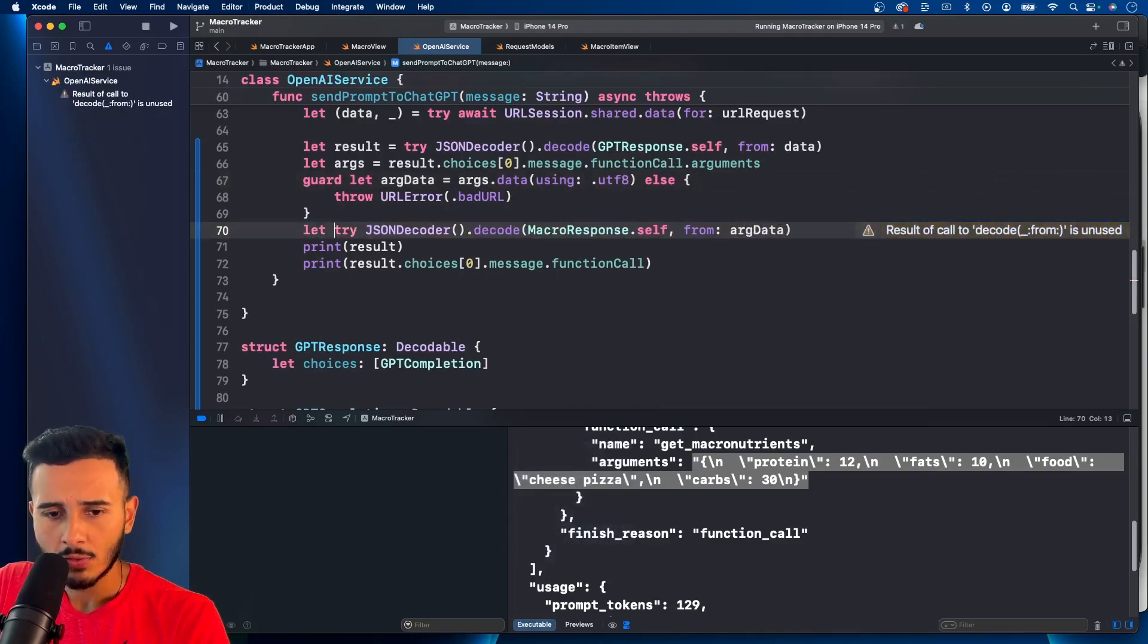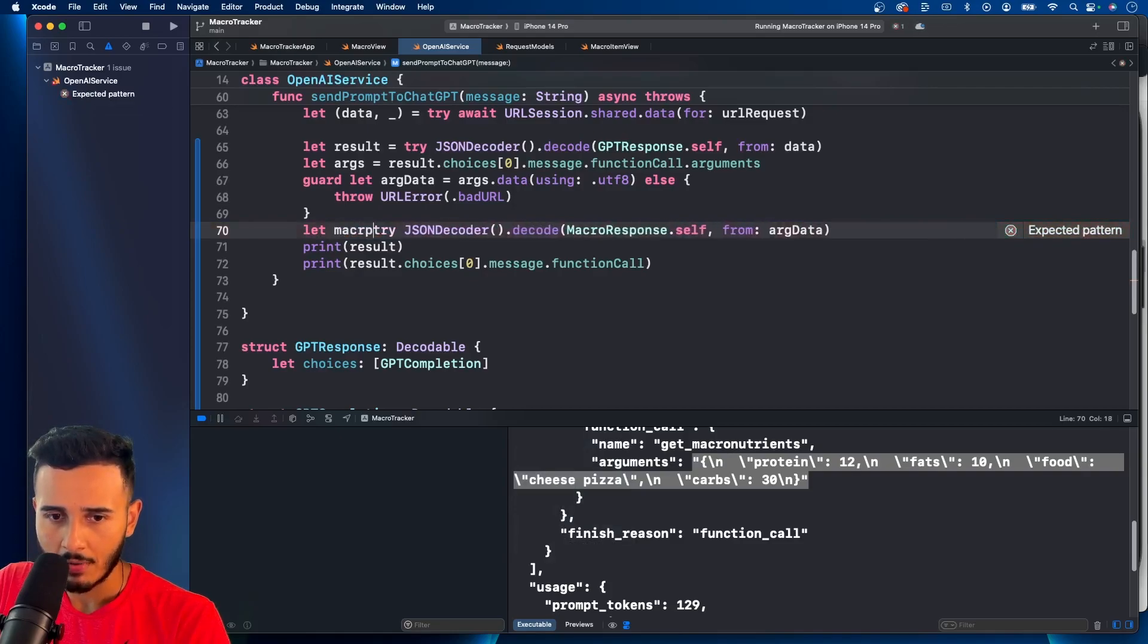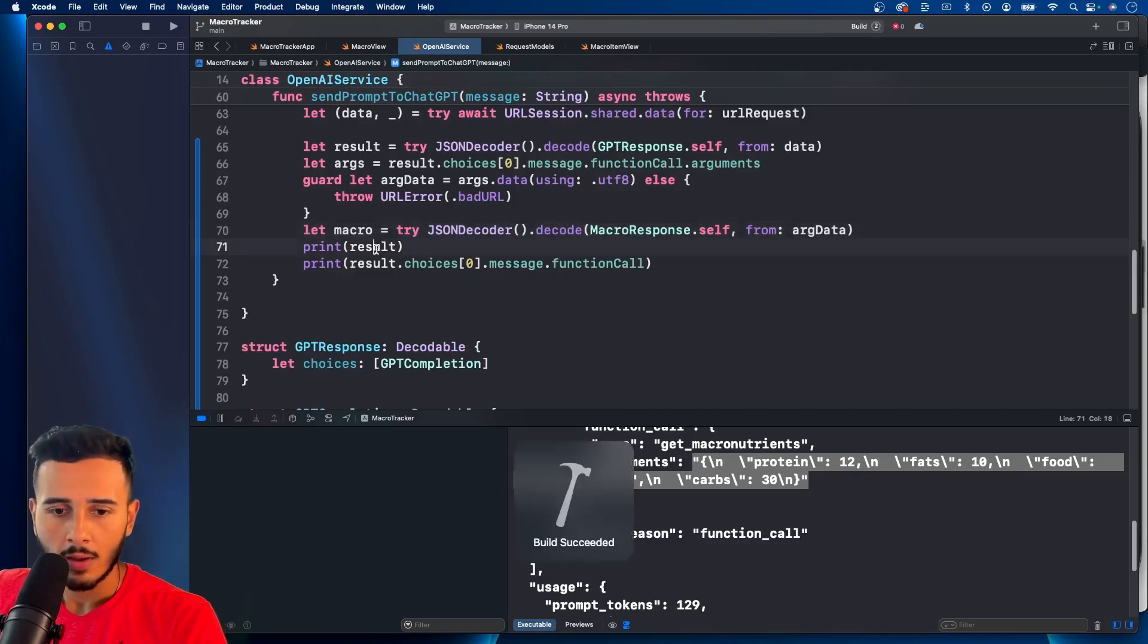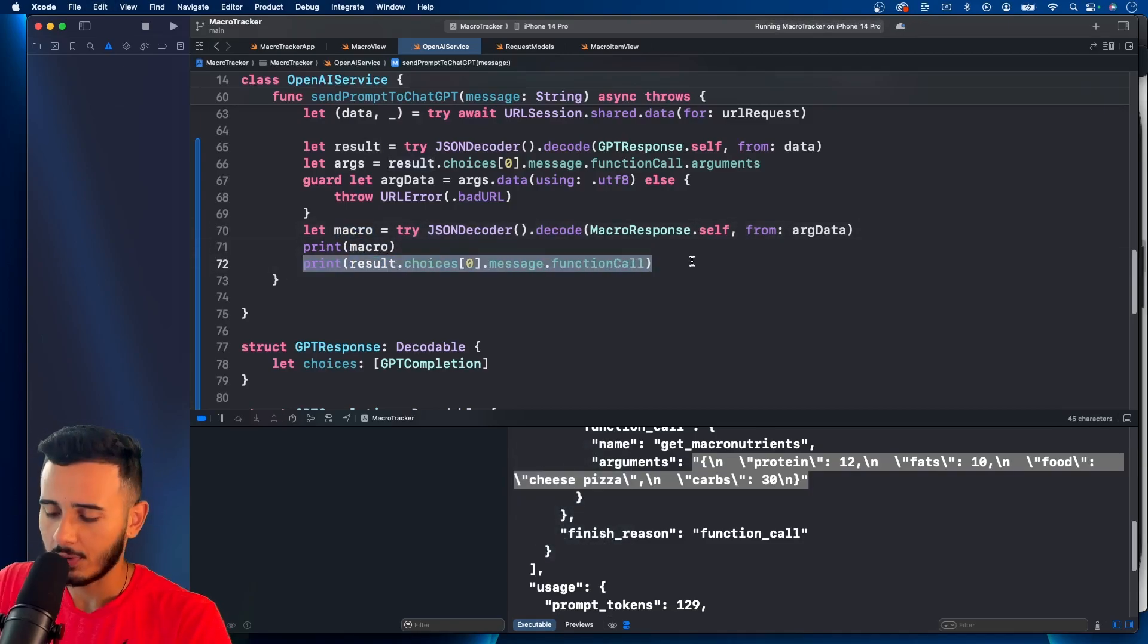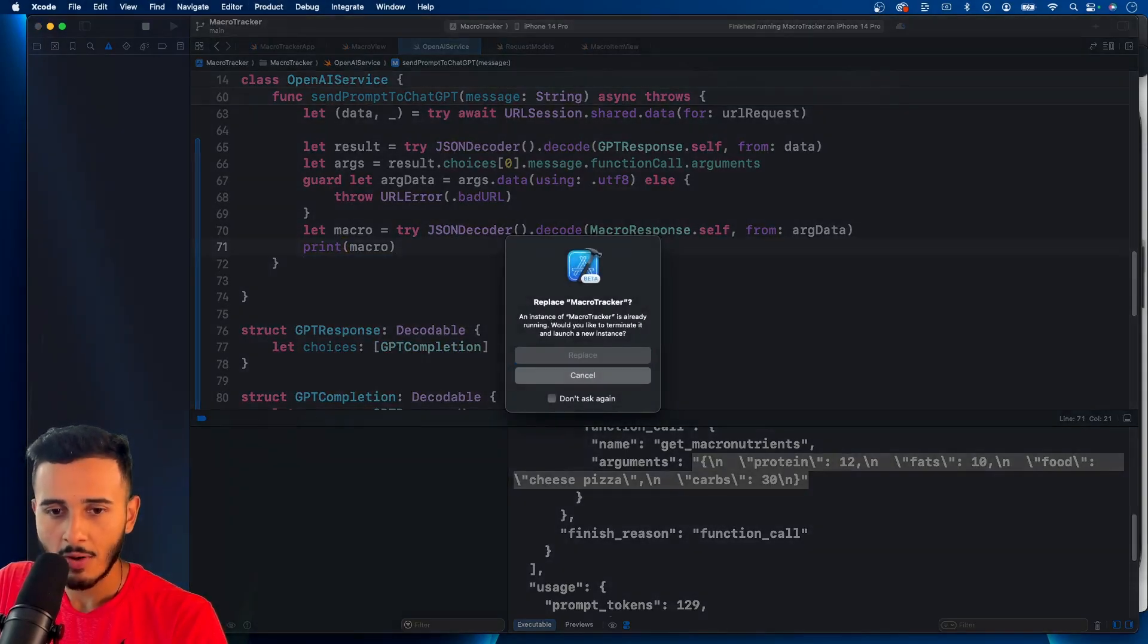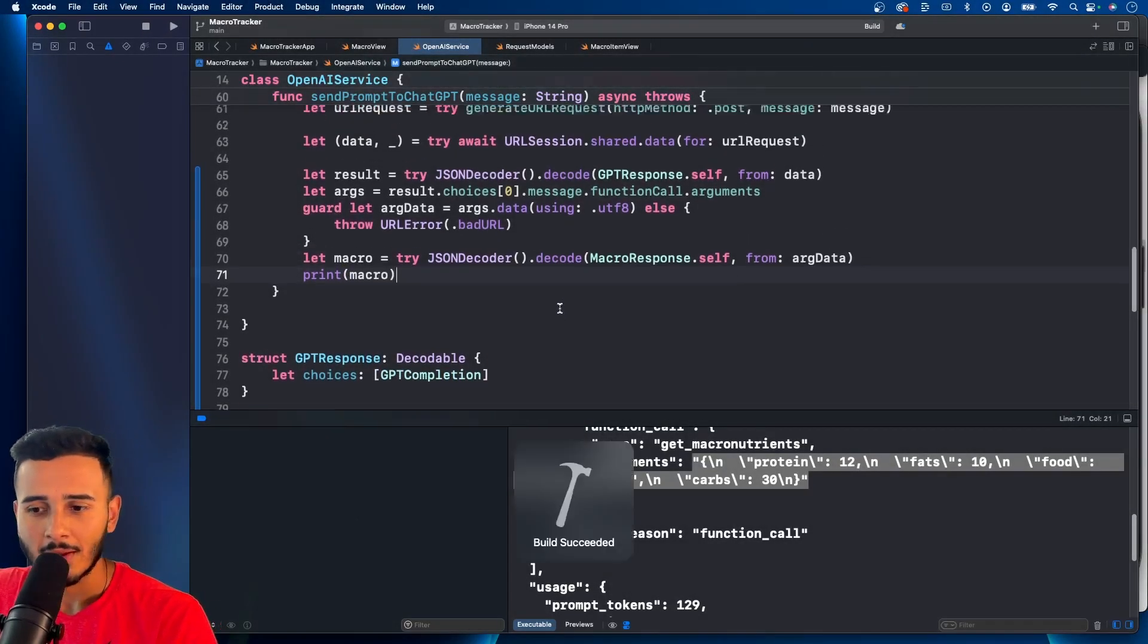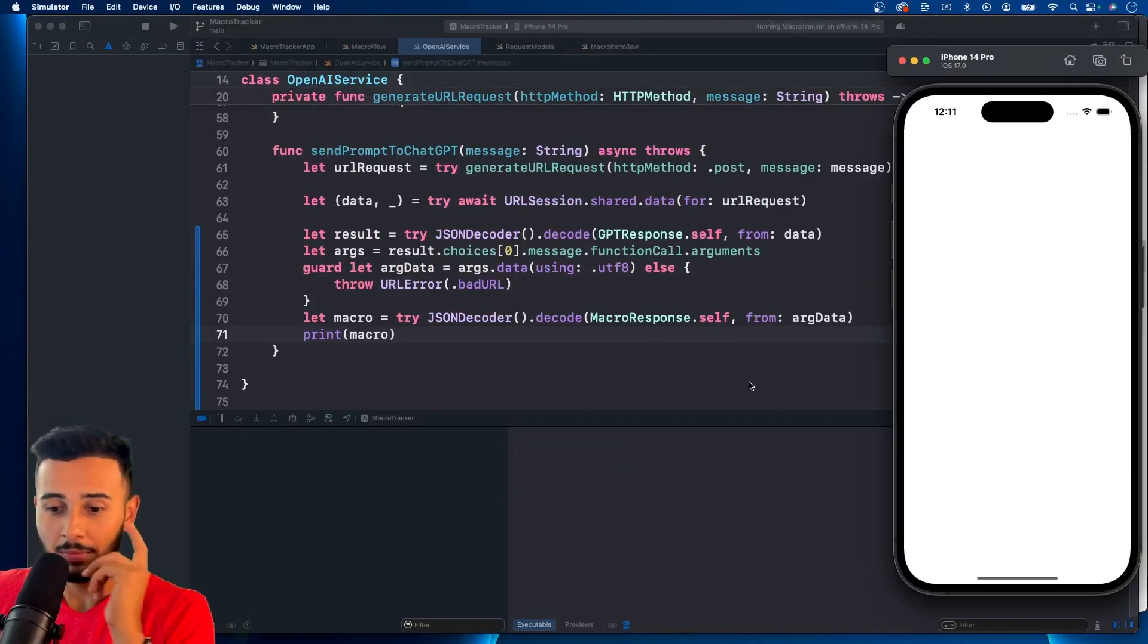And we pass our arg data in here. And then this would be, let's call this a macro. And let's print macro. See what happens. All right, run this bad boy. And see what happens.